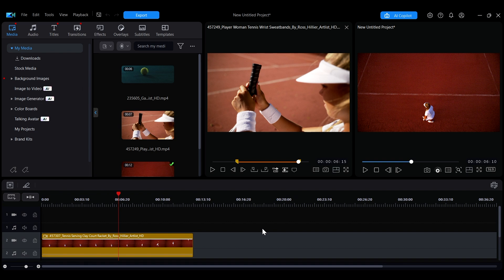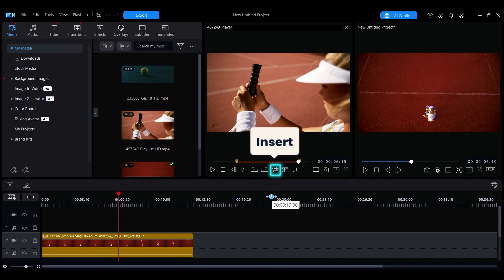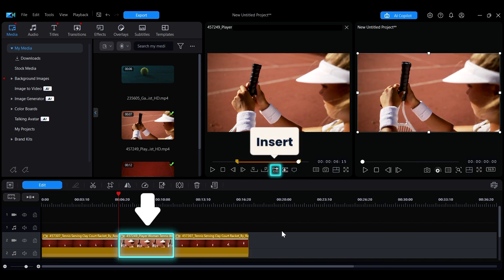Once you have selected the clip, you can click the two buttons below to input the material into the timeline. When you click the left button, the clip will be inserted at the playback point on the selected track without overwriting the original material.